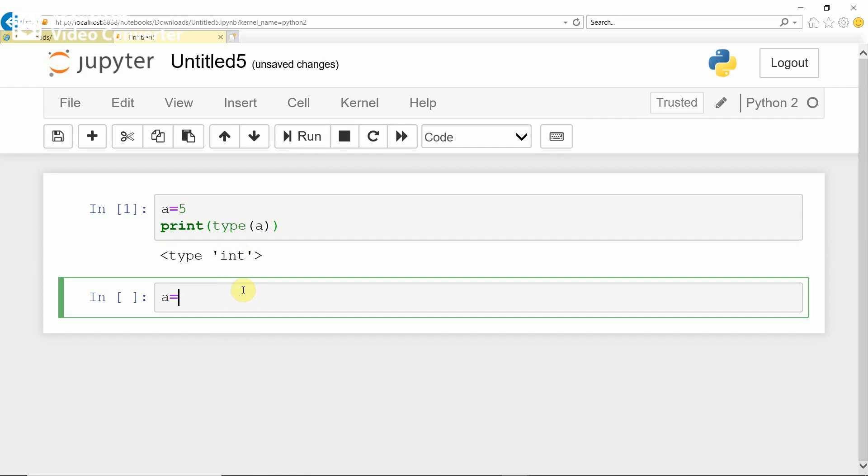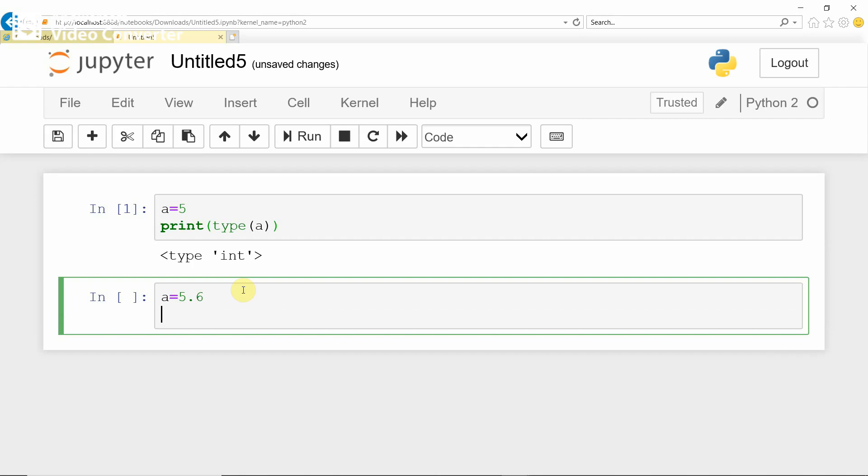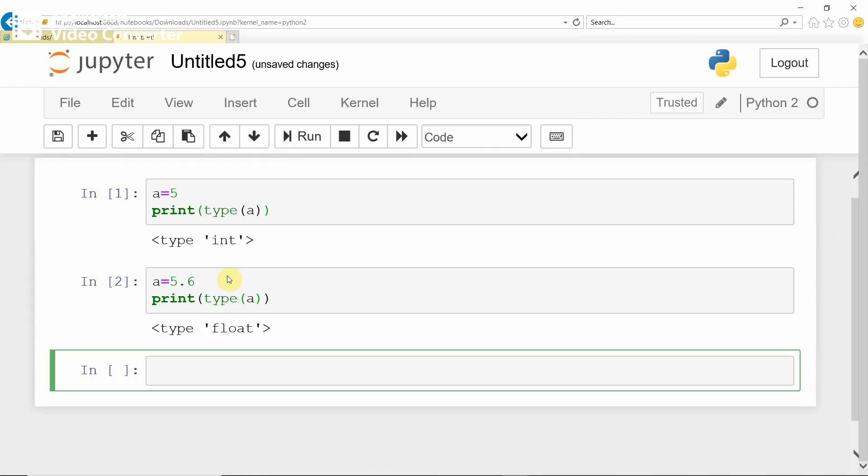A equals 5.6, and print type of A. Now, A gives data type as float.